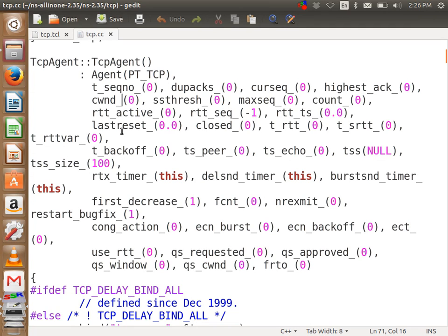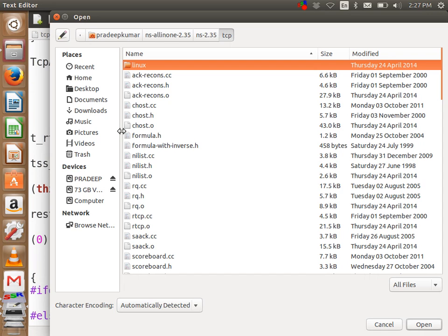We have created two TCP agents as per the network design. For one of the TCP agents, we will print the congestion window. The parameter name is cwnd_. Now what is the value for this? Because C++ does not directly have the value there — the value will be somewhere else. I will show you that file.